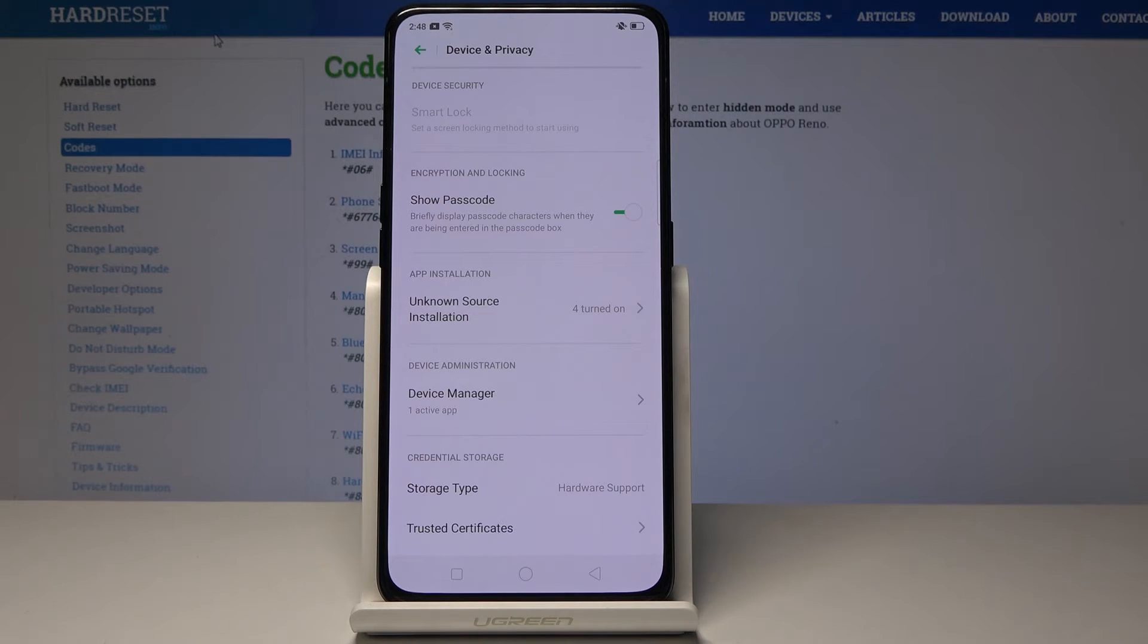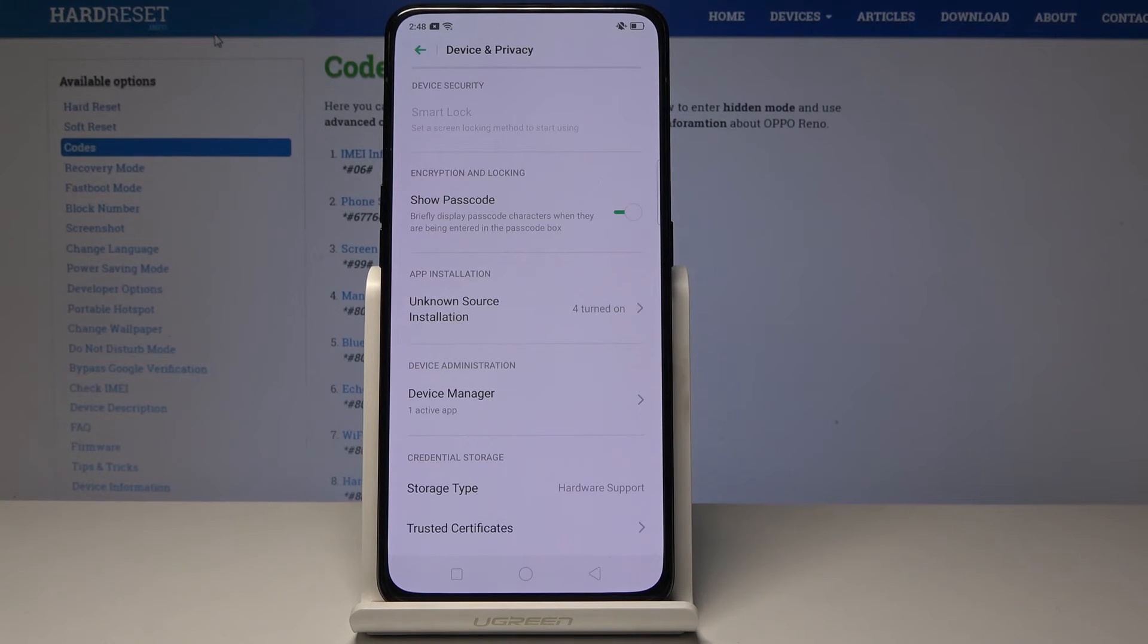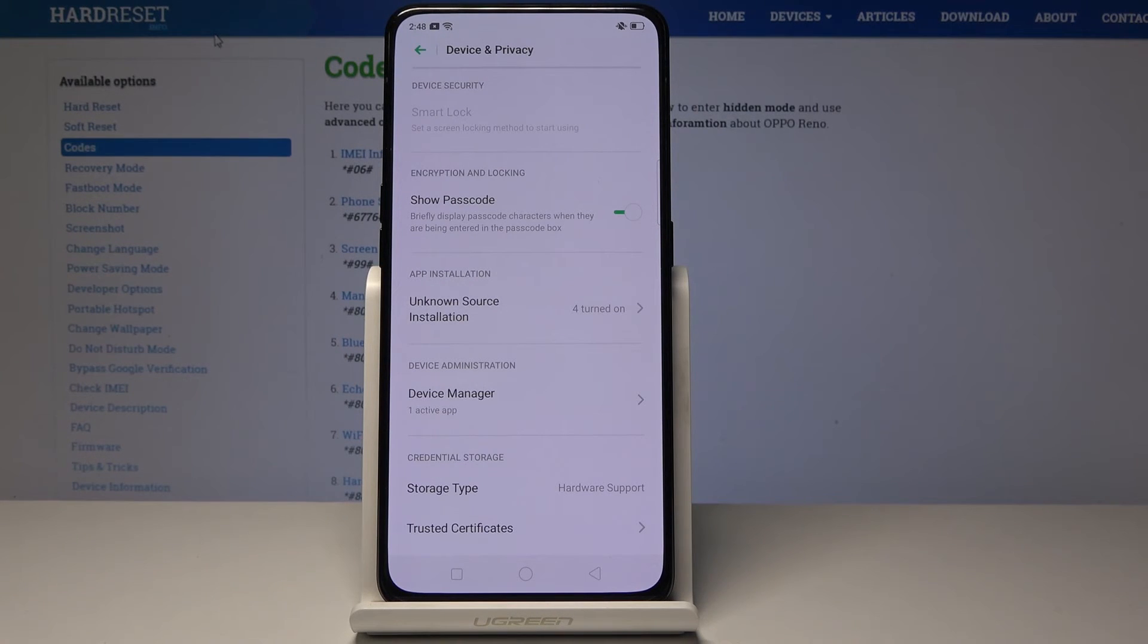That's also handy. And yeah, that's basically how you enable unknown sources.